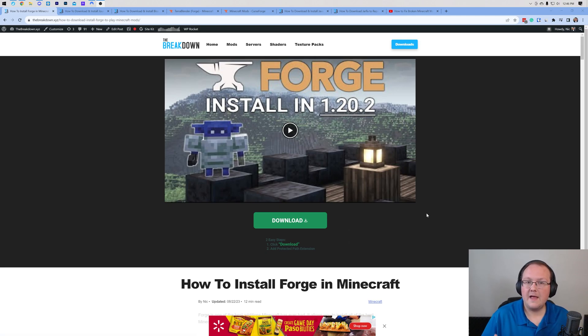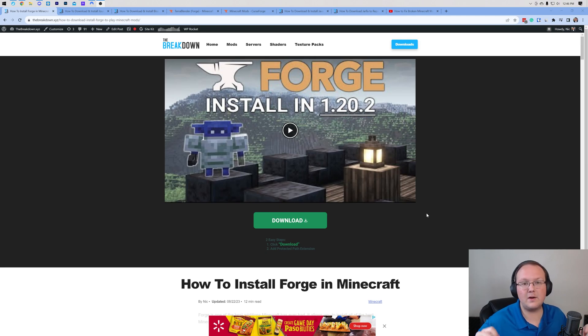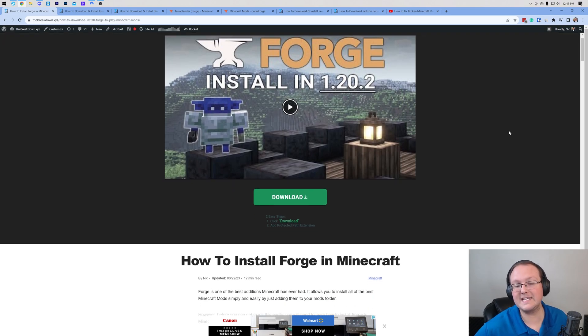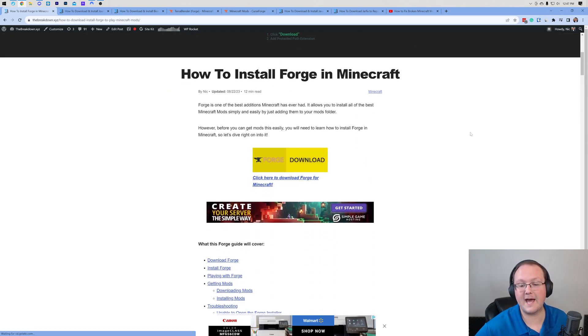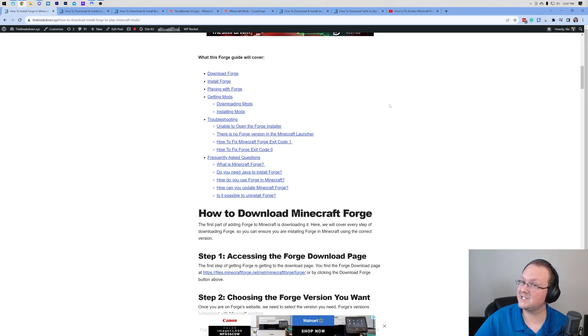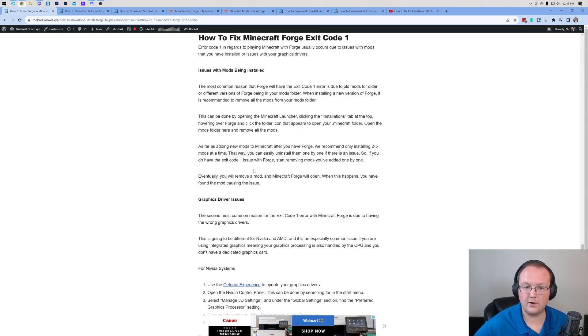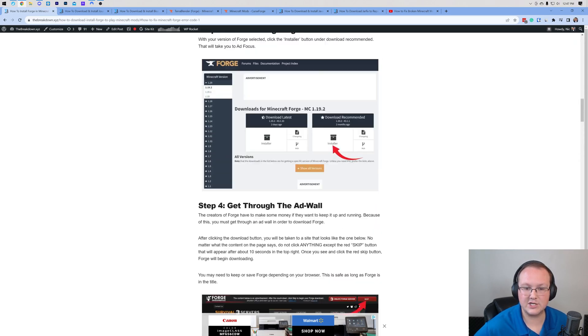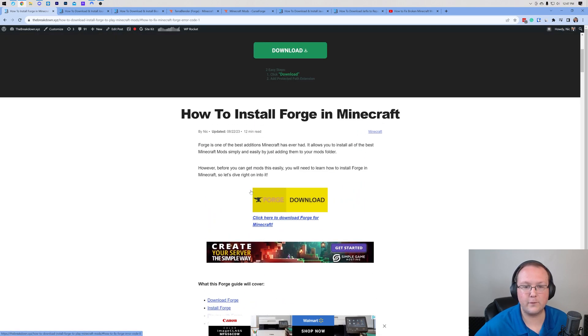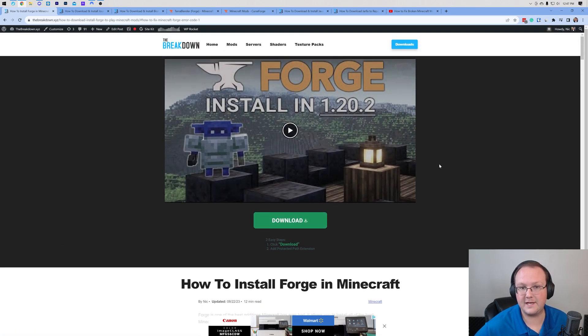Forge is the mod loader that basically allows you to get Minecraft mods in 1.20.2, and at the second link in the description down below you have a link to our in-depth guide on getting Forge. It even tells you how to fix potential issues like exit code 1 and exit code 0. There's an in-depth text guide on installing Forge and even a dedicated video.